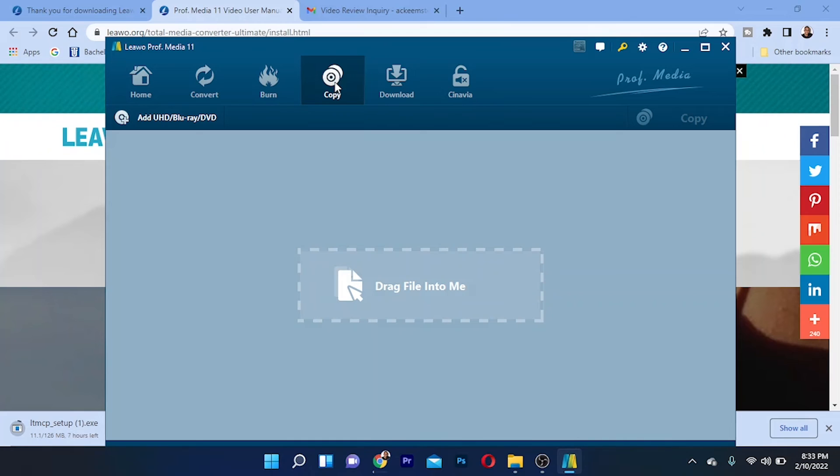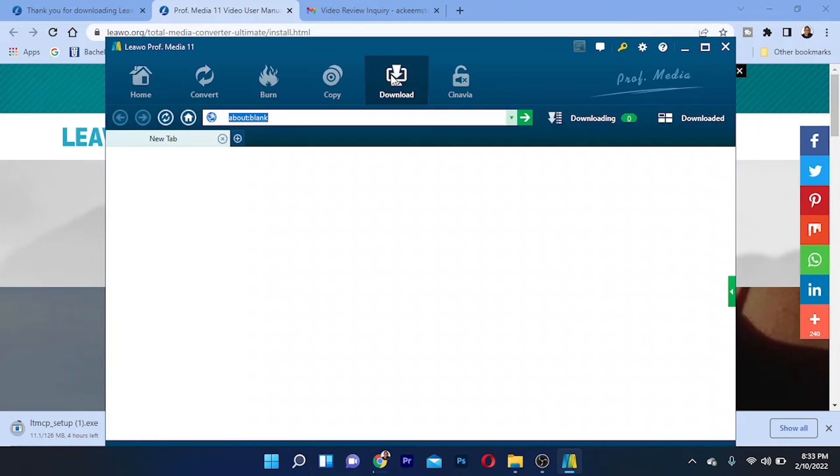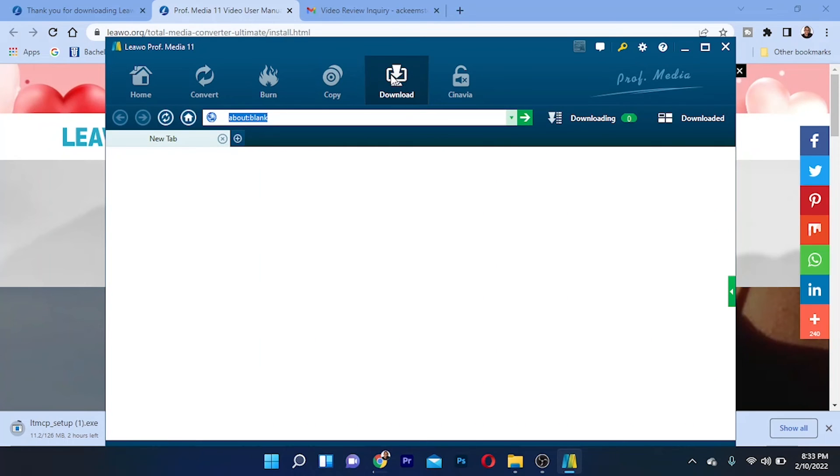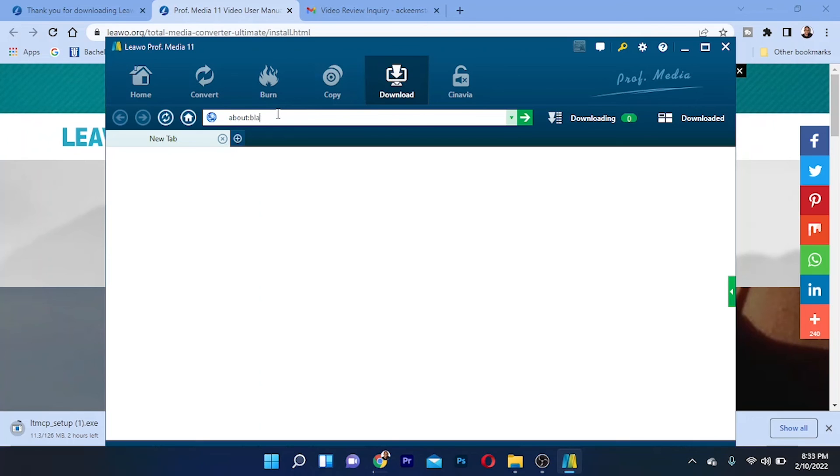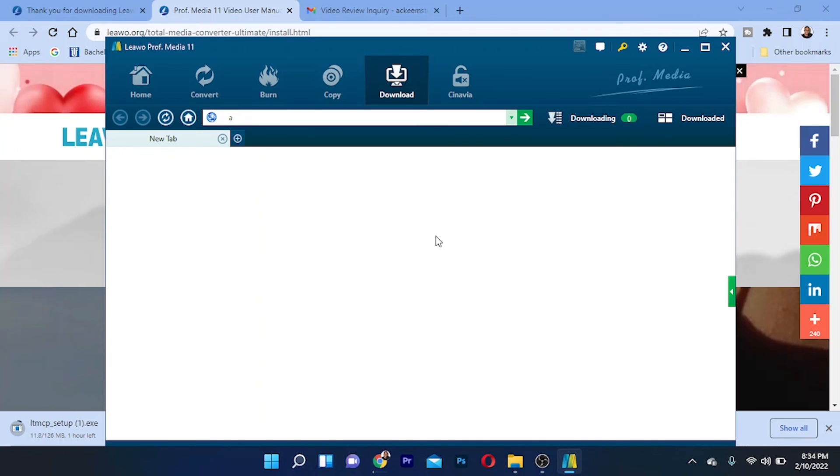This can also be used as a downloader. You can go to your favorite site by entering the URL right here. I can type in the site or paste the URL of any site that I want the video from, and I can download it from this software right here. As you can see, this software has a lot of functions that might interest you.